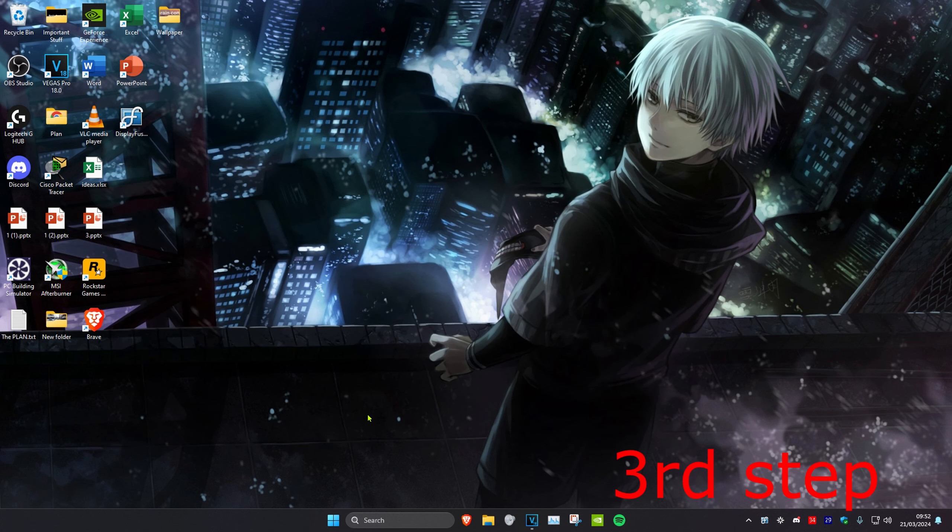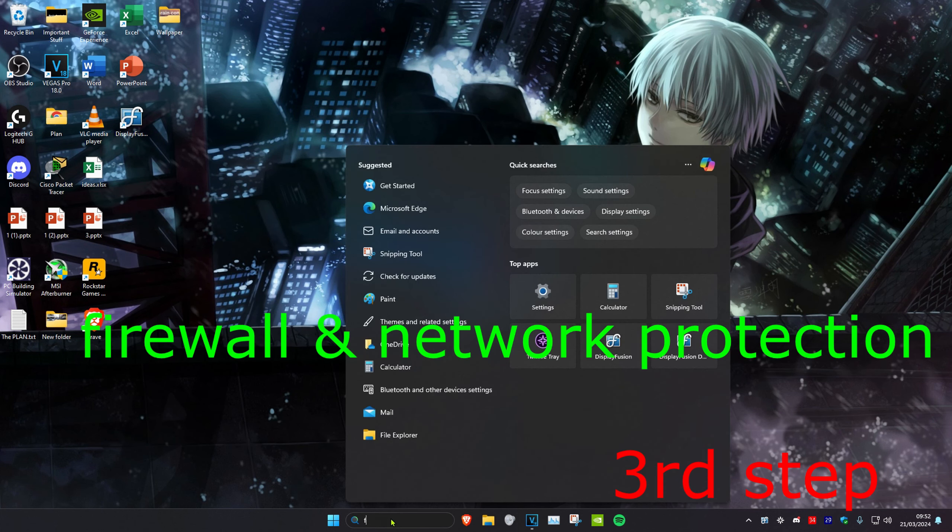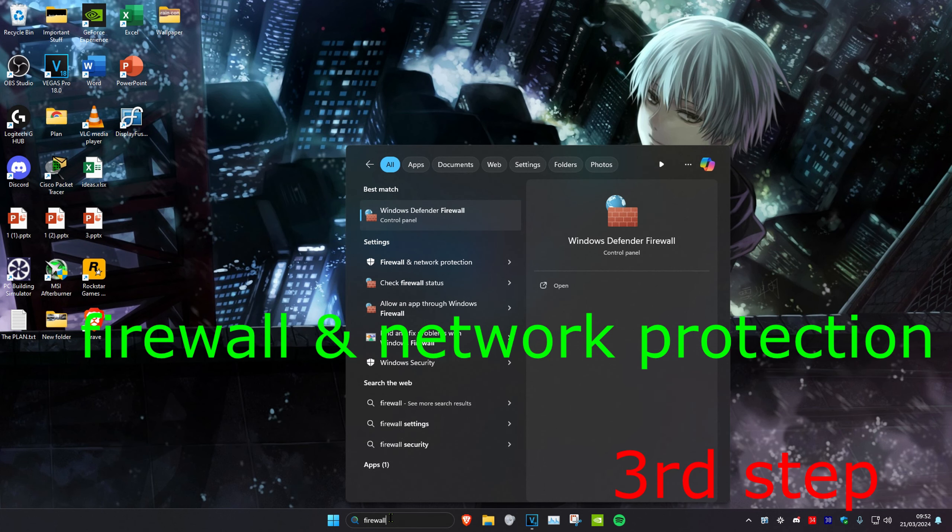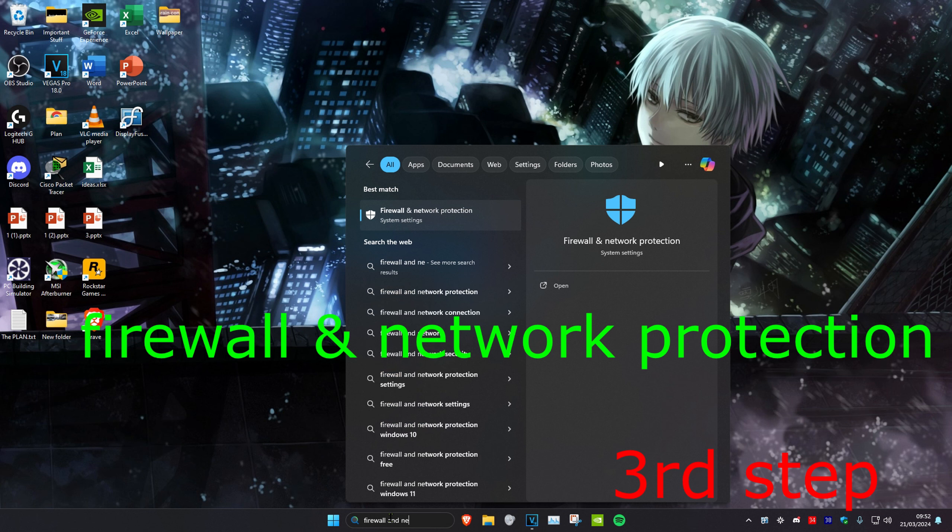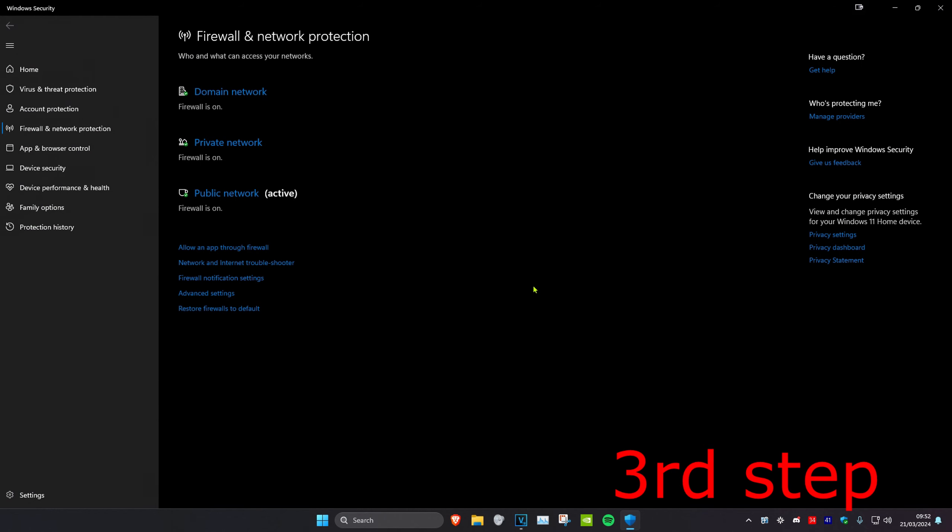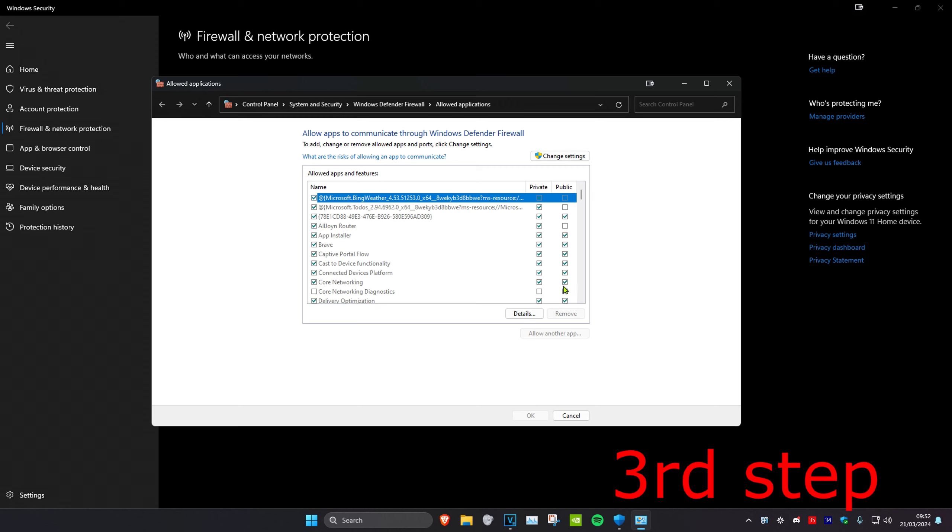For the next step we're going to head over to search and type in firewall and network protection. Click on it. Now once you're on this we're going to click on allow an app through firewall, and then click on change settings.